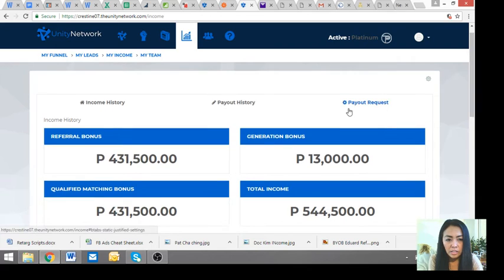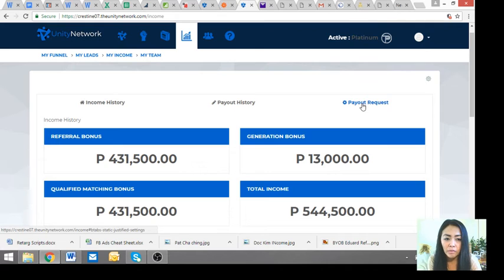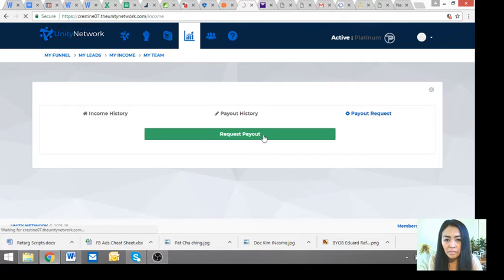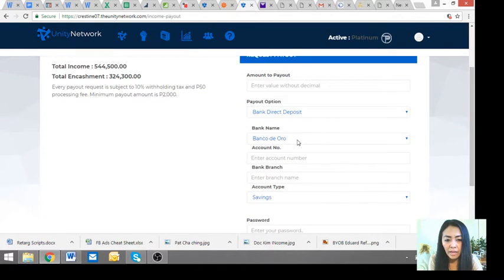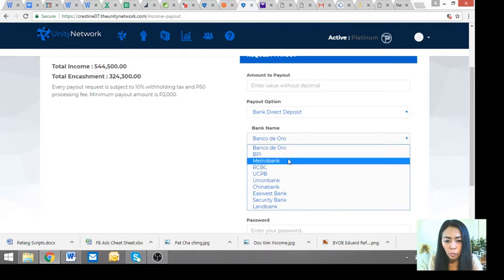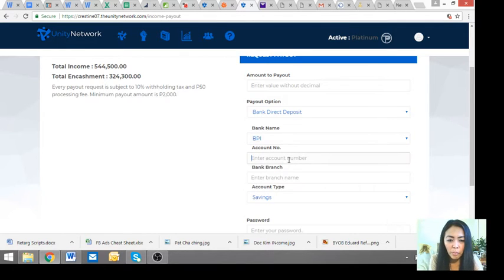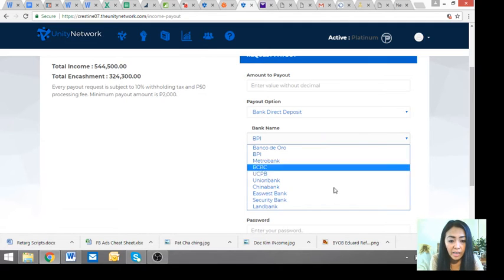It's your payout request. For example, minimum of 2,000 yung request of payout. So click mo lang tong request dito, request payout, and then request payout. Then whatever kung magkano yung gusto mong i-withdraw, kung magkano yung i-withdraw mo, then you put your details, your BPI.